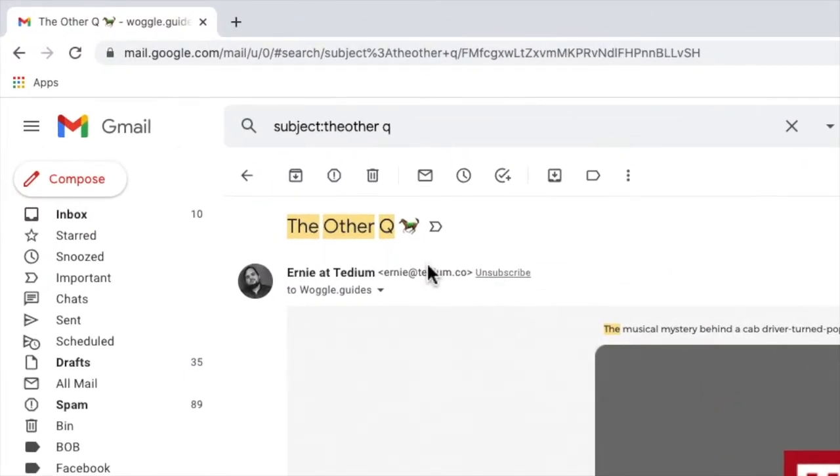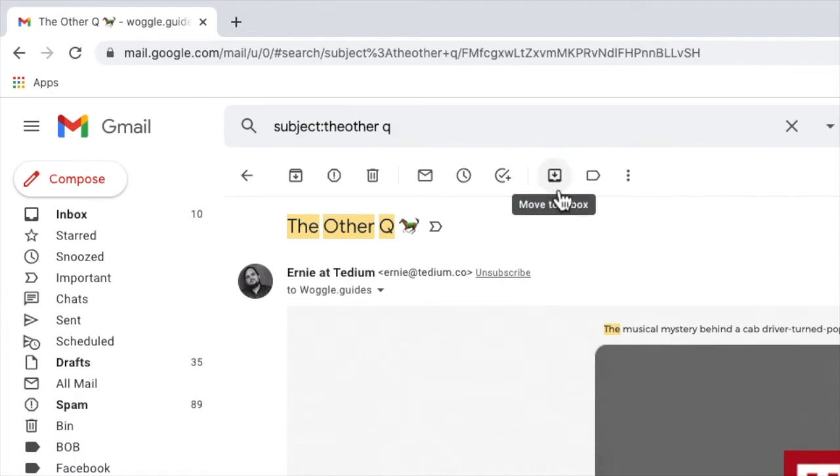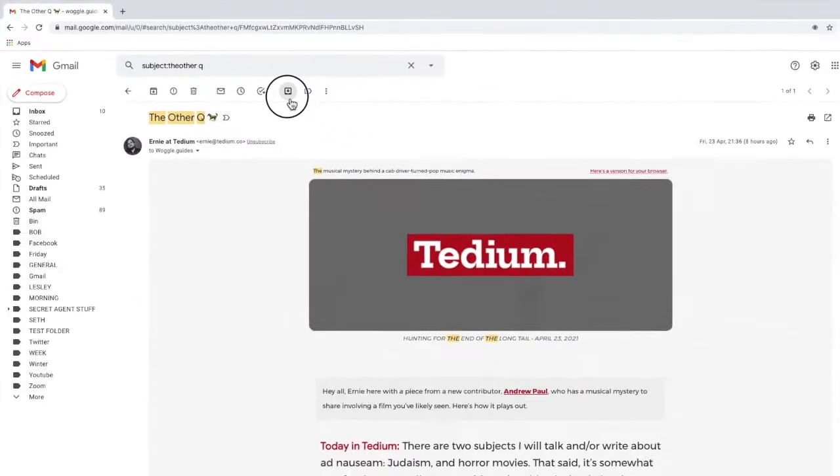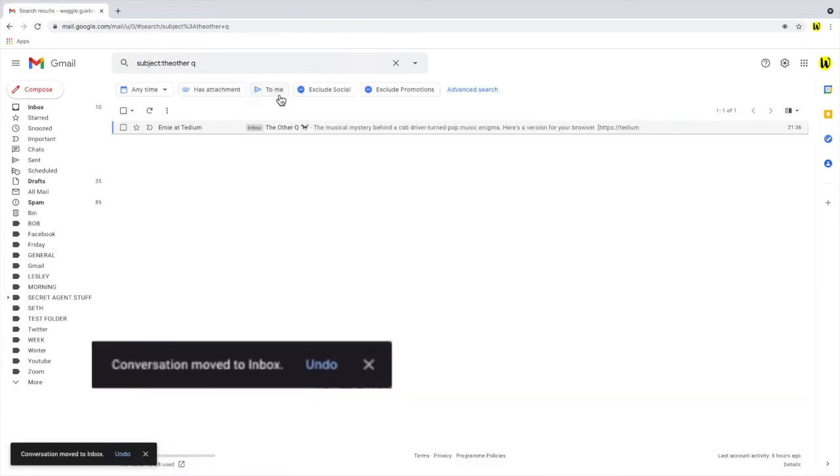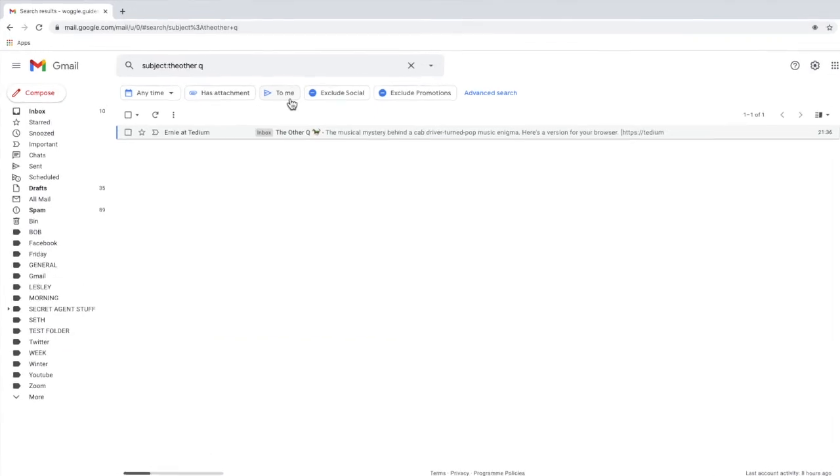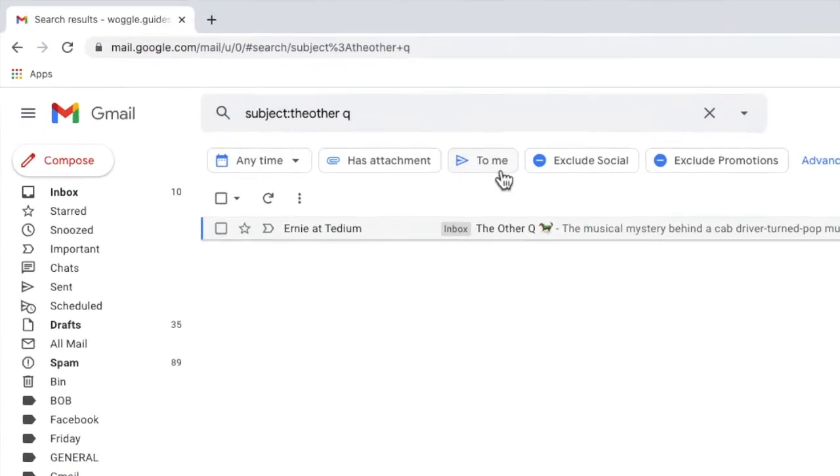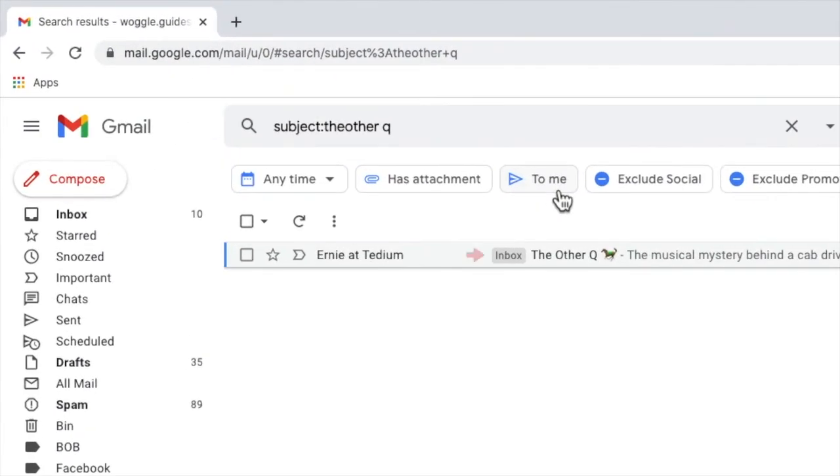The option we're interested in is the move to inbox icon. If we click on this link, Gmail then confirms that the email has been returned to the inbox and you'll see that the inbox label has been added to the email once more.